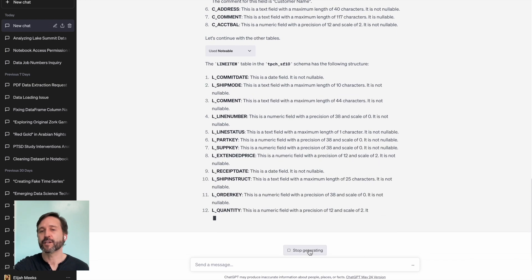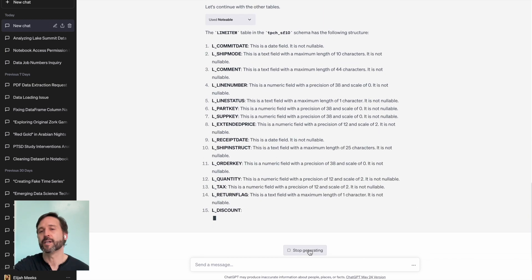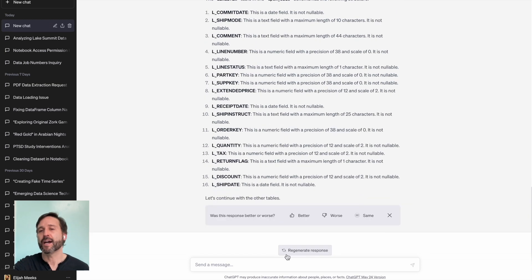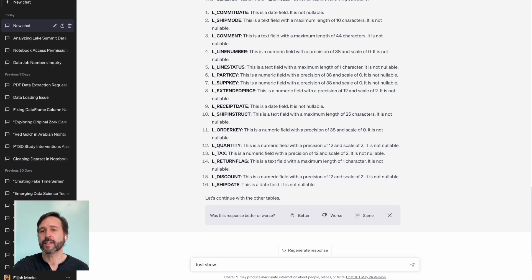And I tell it, hey, stop generating. You don't have to keep going. I just want to look at the customer table. So jump into the customer table and give me an analysis of that table. Because I don't want it to go through all the tables in the schema. That's not necessary for what I'm trying to demonstrate today.